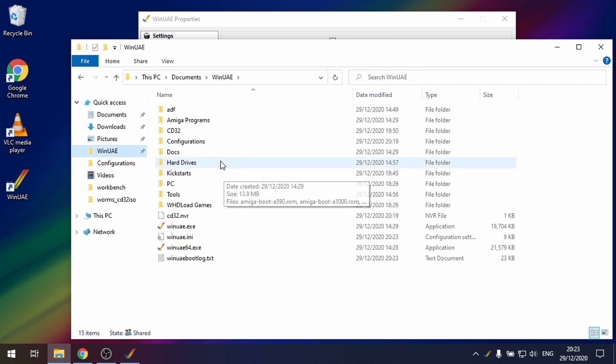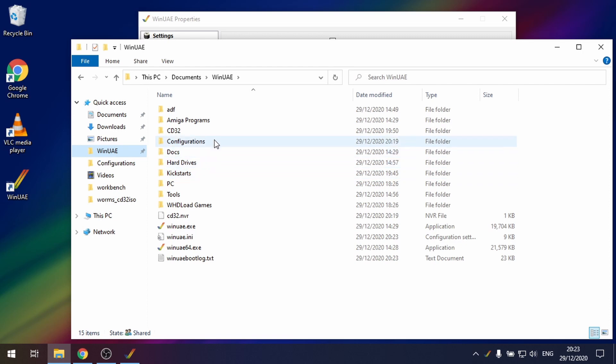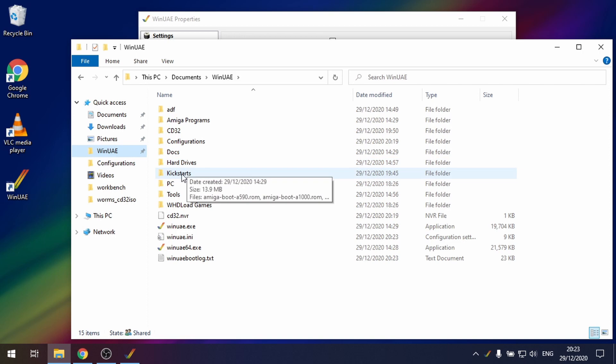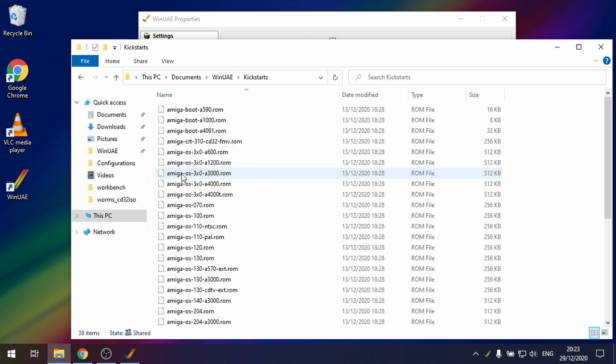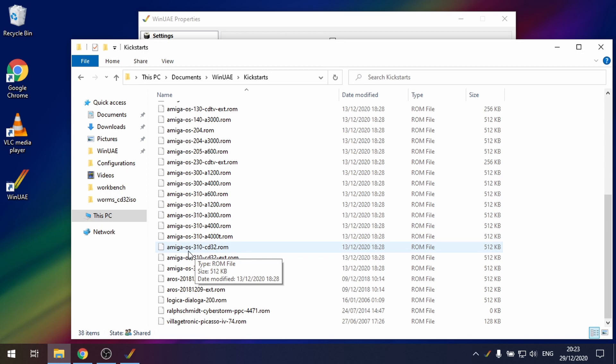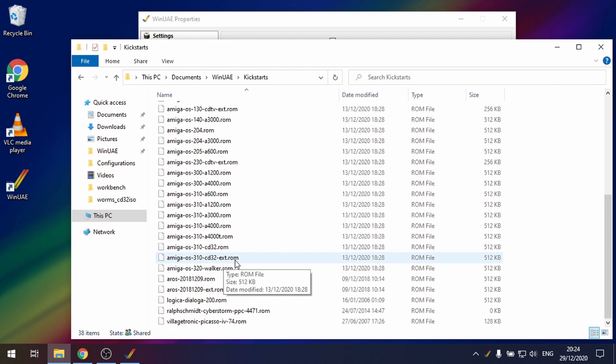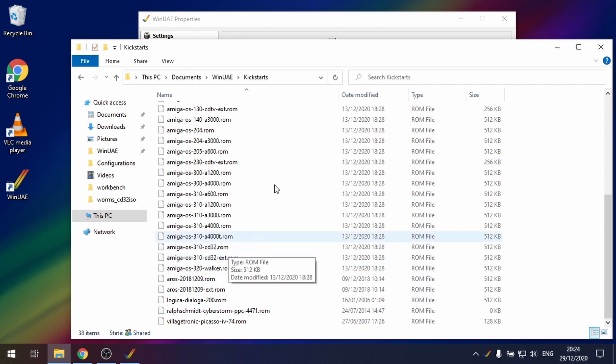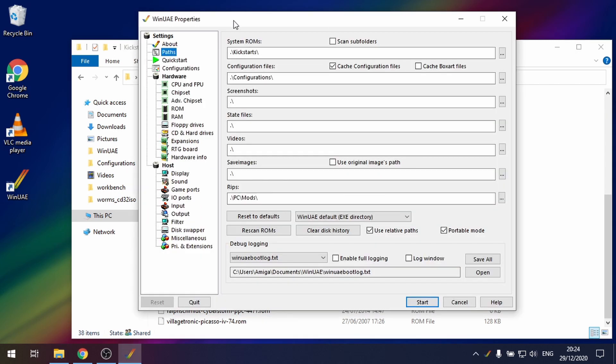If you've downloaded the Amiga Forever pack in your kickstarts, there should be one that's called Amiga OS 3.1 CD32 and a CD32 extension ROM as well. It's important that you have those two ROMs.